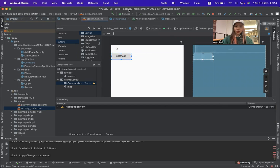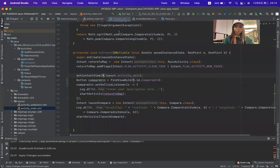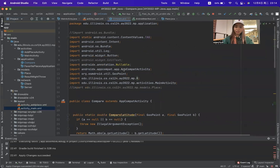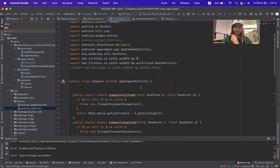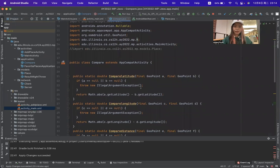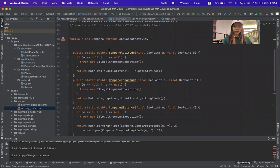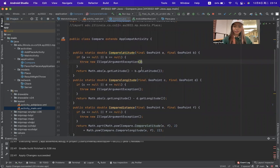I created a compile class which extends the app compile activity. In this class, there are four main methods. The first one is called compile latitude, which can compile the latitude of two geo points.